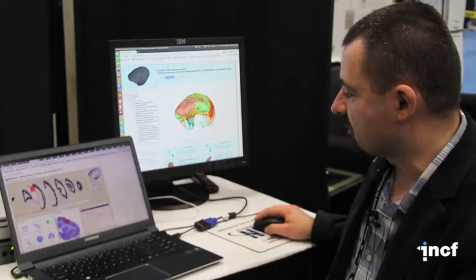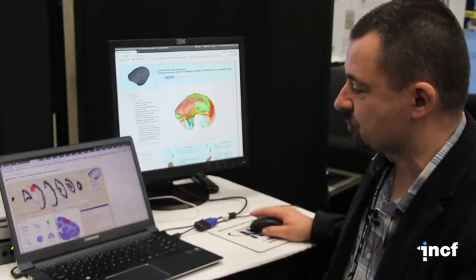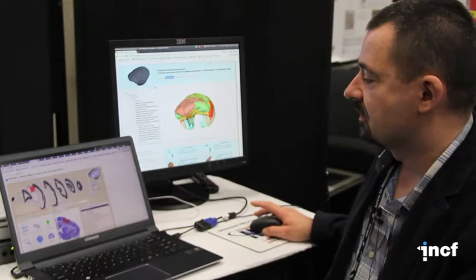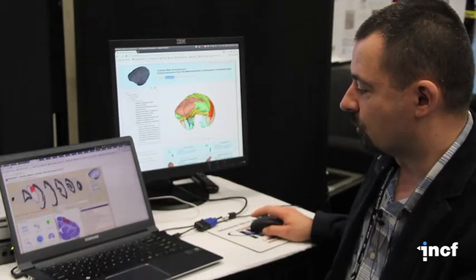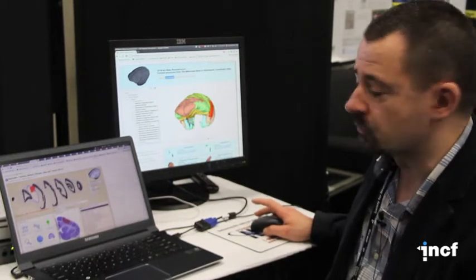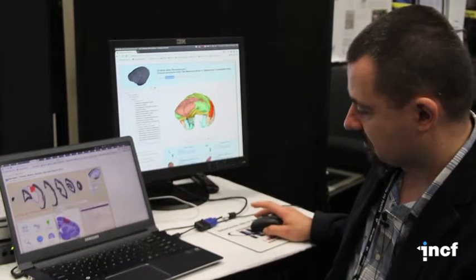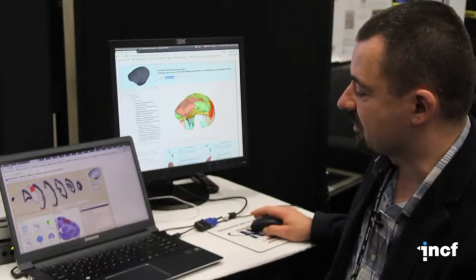And on the left you can see the website from the Netherlands which is scalablebrainatlas.incf.org, where you can access different tools allowing you to get information from this data.